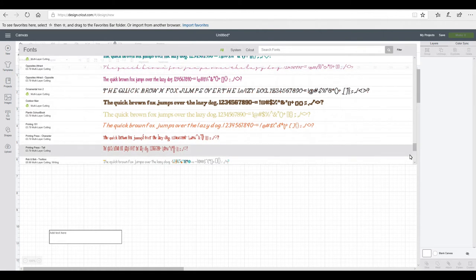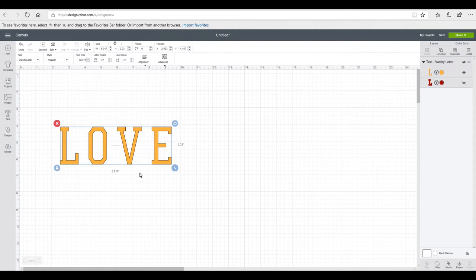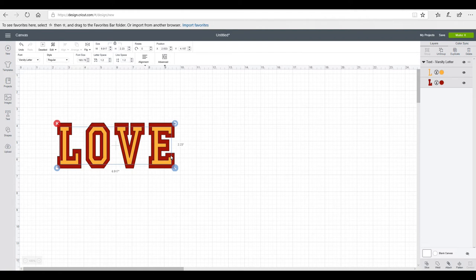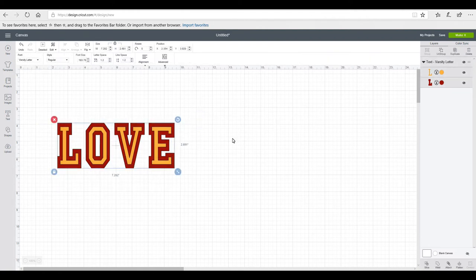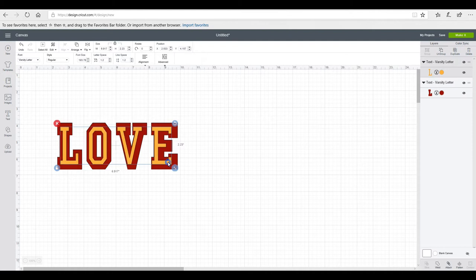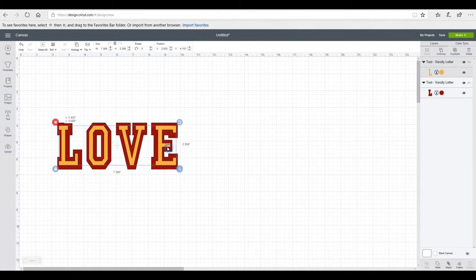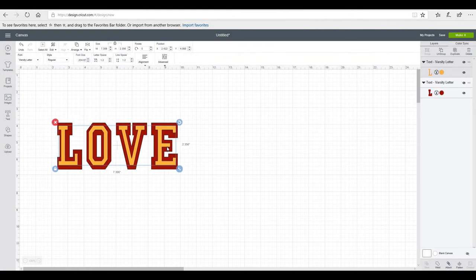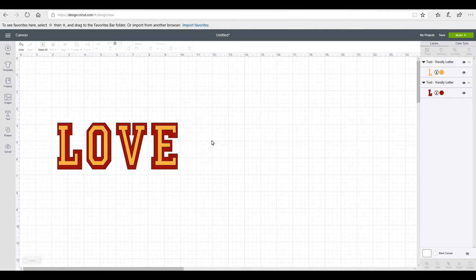I've picked out Varsity, and if you look in the Layers panel you'll see there's a hidden layer. If I unclick the eye, the shadow layer comes up. If I then highlight both and ungroup them, I'm able to play with the shadow layer — make it bigger or smaller — and then cut them out as two separate pieces and layer them on top of each other.